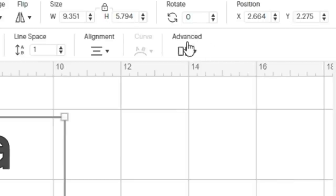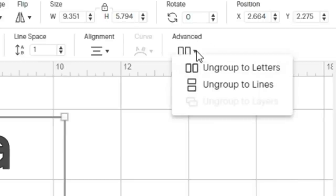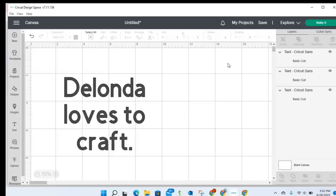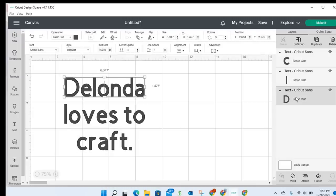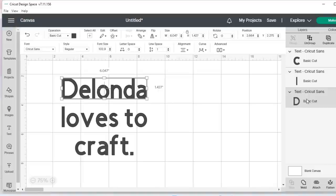If I click on advanced, I can ungroup this text to lines. So ungrouping it to lines. Now it gives me three lines of text, even though this is still just one sentence, right?